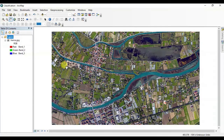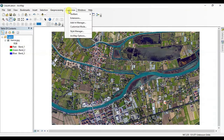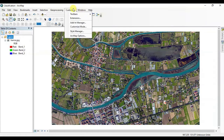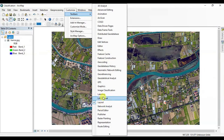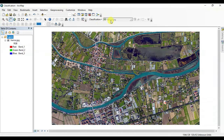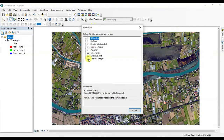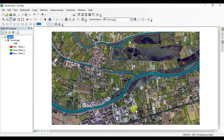Let's begin. Open the Customize window, go to Toolbar and select Image Classification. It's disabled right now, so go to Customize Window, open Extension Toolbar and check on Spatial Analyst. It's enabled now.